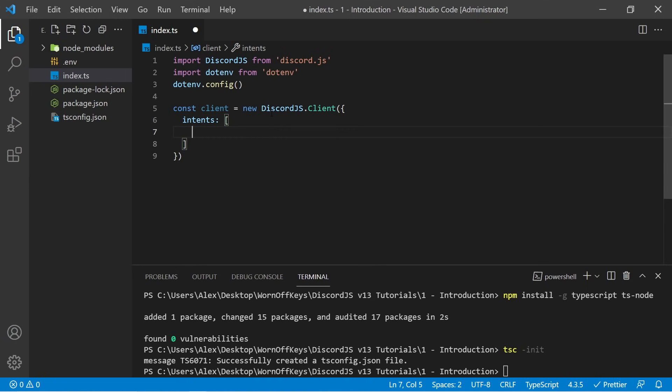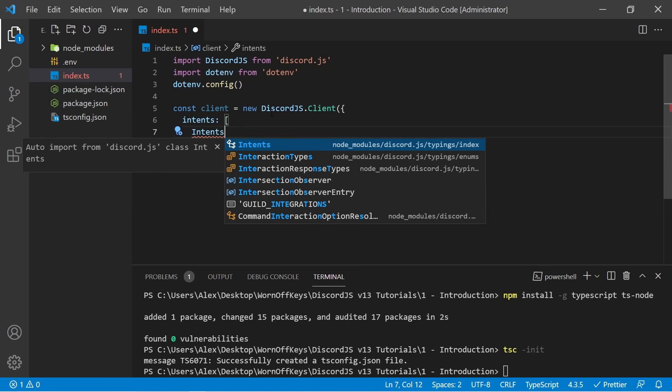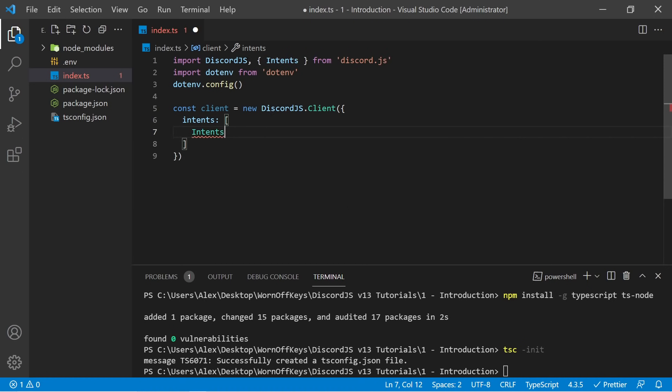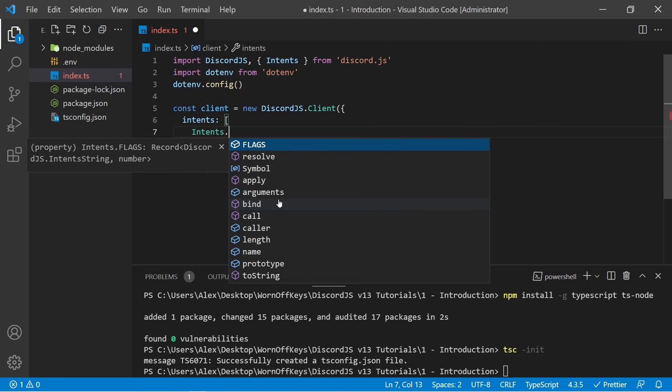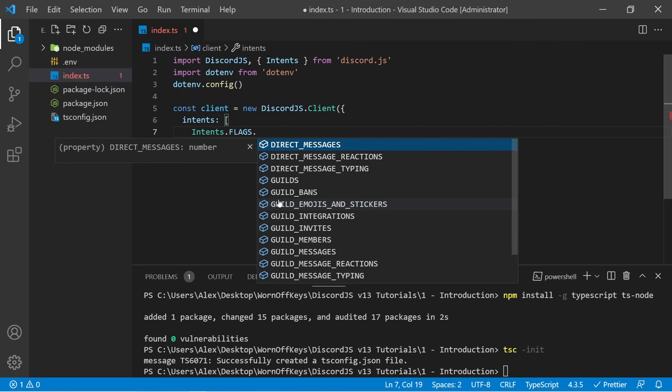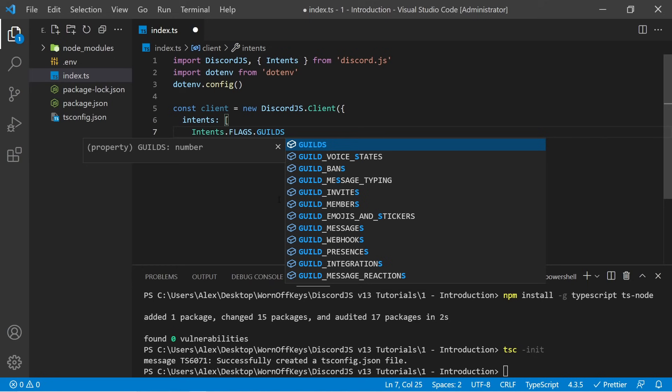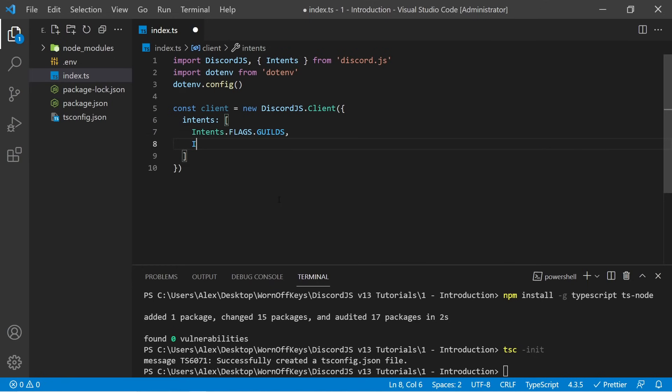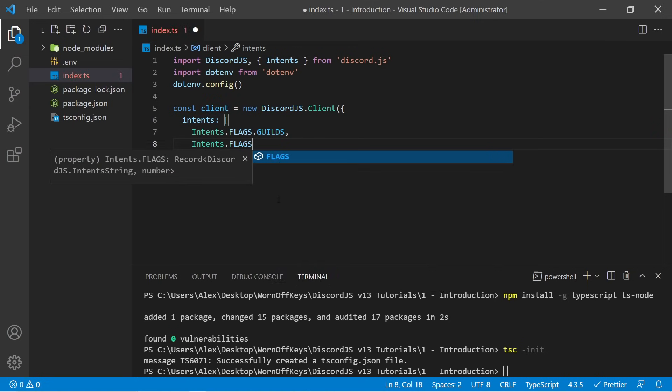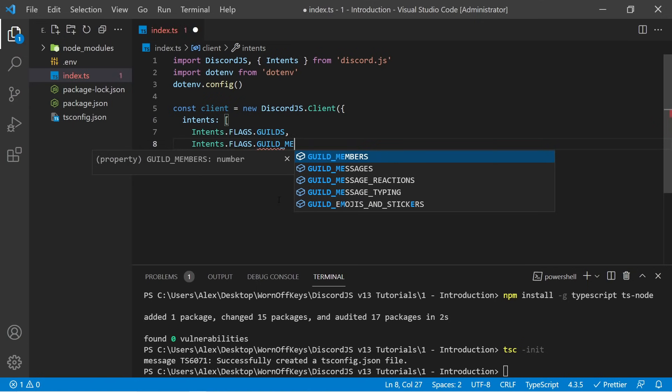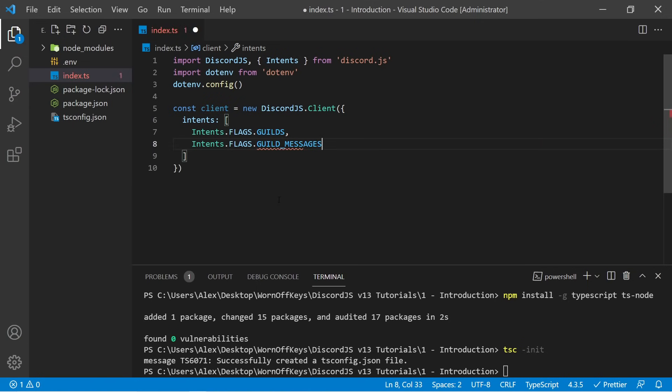So for example, let's say that my bot intends to listen to messages. I can first provide the guilds intent. So I can say intents, and then I can use control space to import this from discord.js. I can then press enter, and we now see that this has been added to our imports at the top. This gives us access to autocomplete, so I can say dot. We then want to access the flags, and inside, we have access to all of the intents. We want to start by saying that our bot intends to interact with guilds. Practically every guild intent requires this intent as well. Next, we want intents.flags.guild_messages. So now we're telling Discord to send our bot information about guilds and about guild messages.